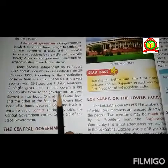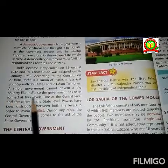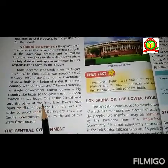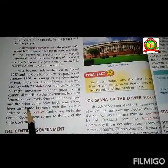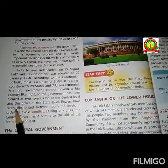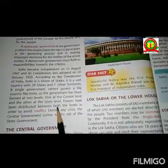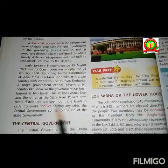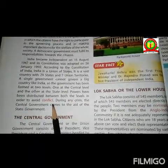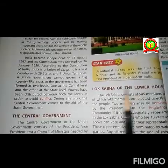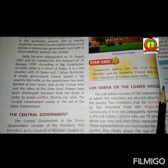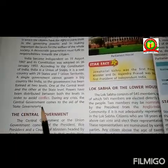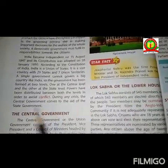A single government cannot govern a big country like India. So the government has been formed at two levels — one at the central level and the other at the state level. Power has been distributed between both levels in order to avoid conflict. Conflict means a serious disagreement and argument over an idea or a belief. During any crisis, the central government comes to the aid of the state government.